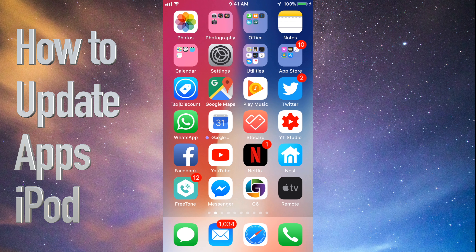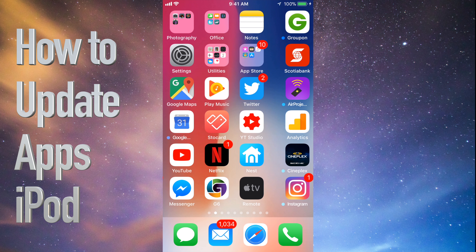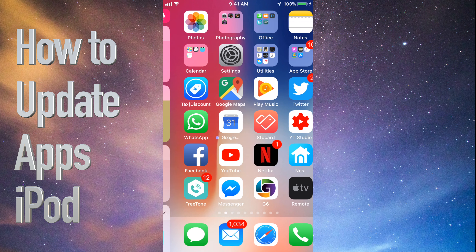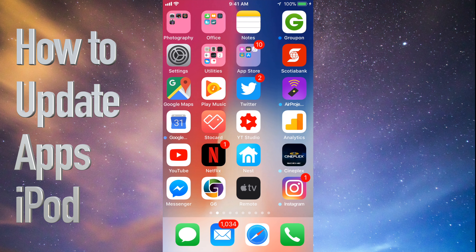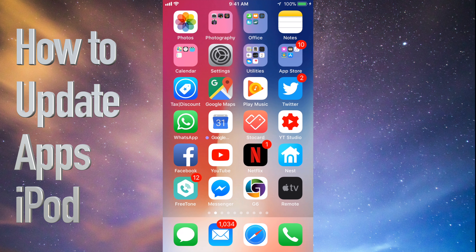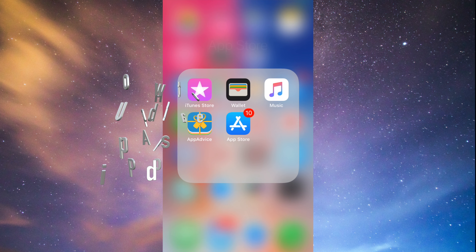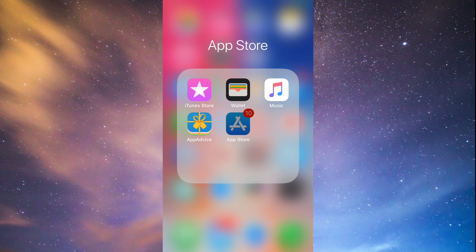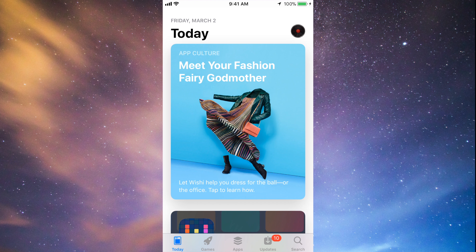Hey guys, on today's tutorial I'm going to teach you how to update a few apps on your iPhone, iPad, or iPod Touch. Whichever iDevice you have, it's the same way. Let's go straight into your App Store — you'll see down at the bottom the fourth option where it says Updates.